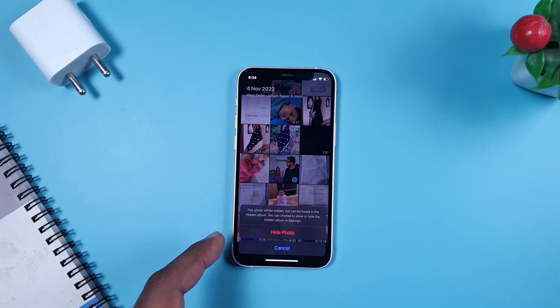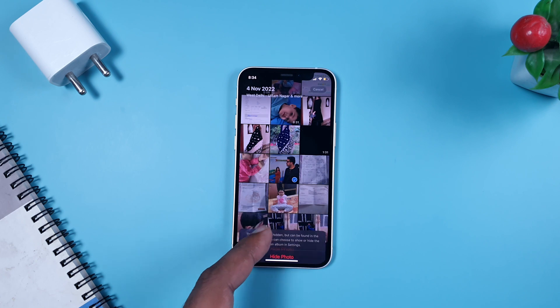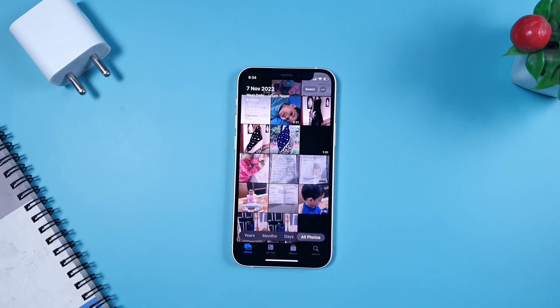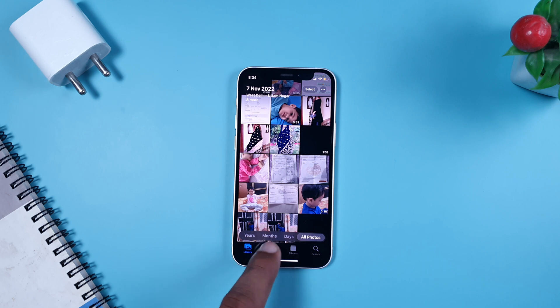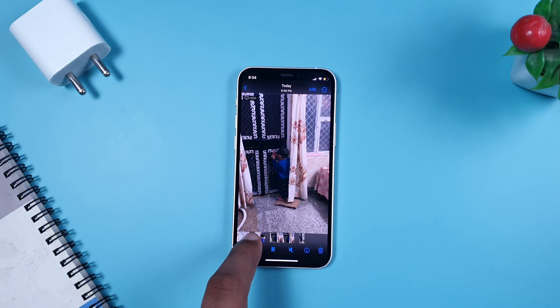Once you tap 'Hide,' it will say the photo will be hidden but can be found in the Hidden album. You can choose to show or hide the Hidden album in Settings. So the photo has now moved to an album called 'Hidden.'